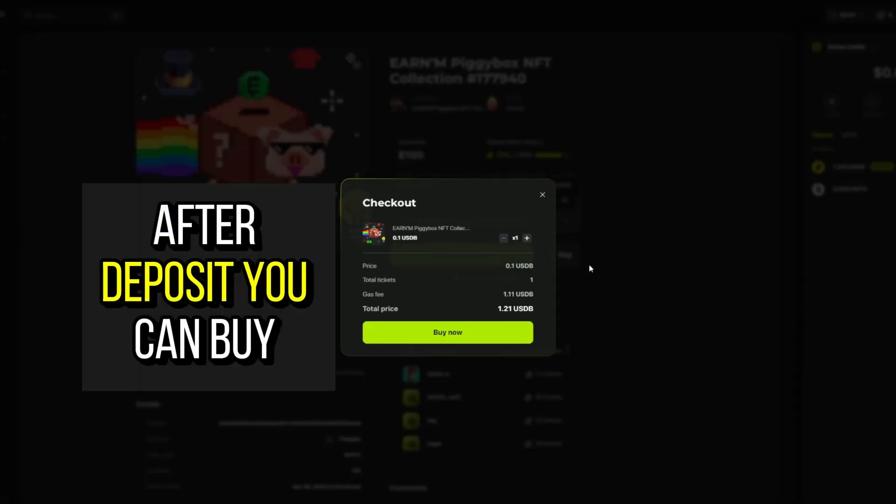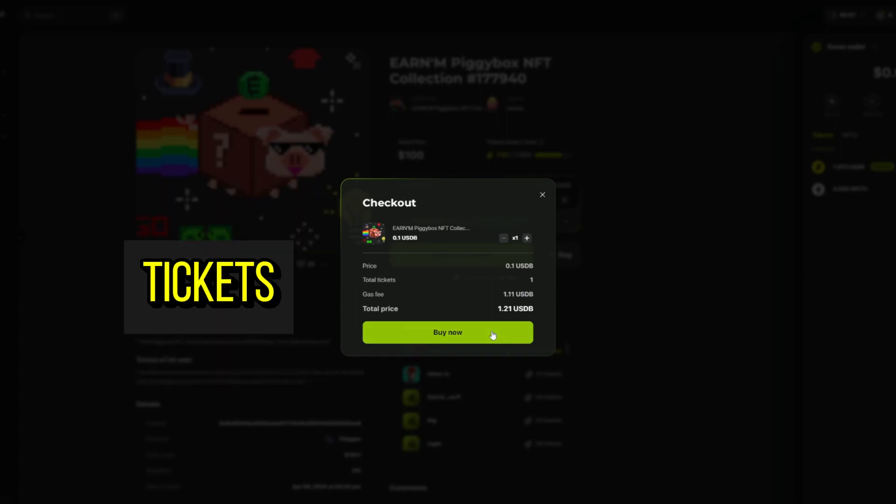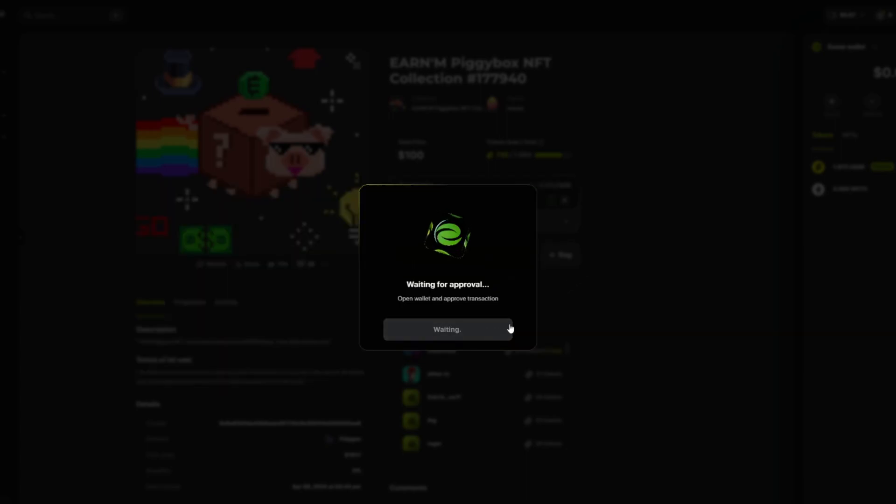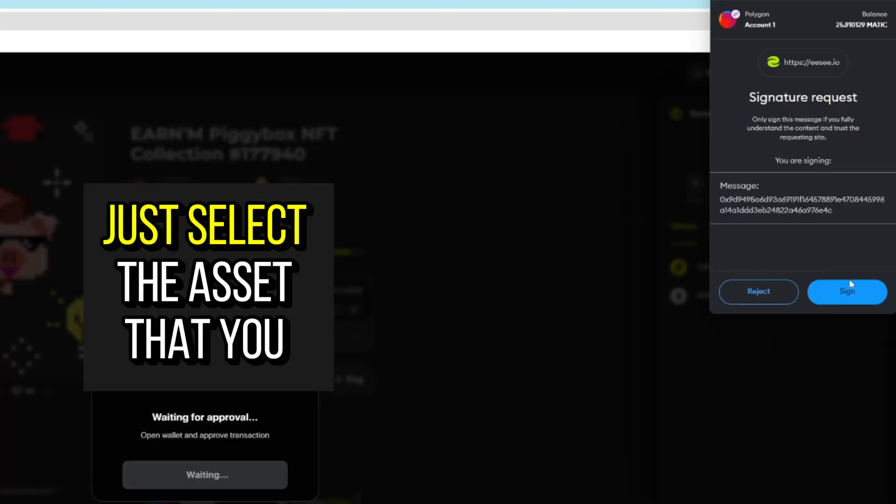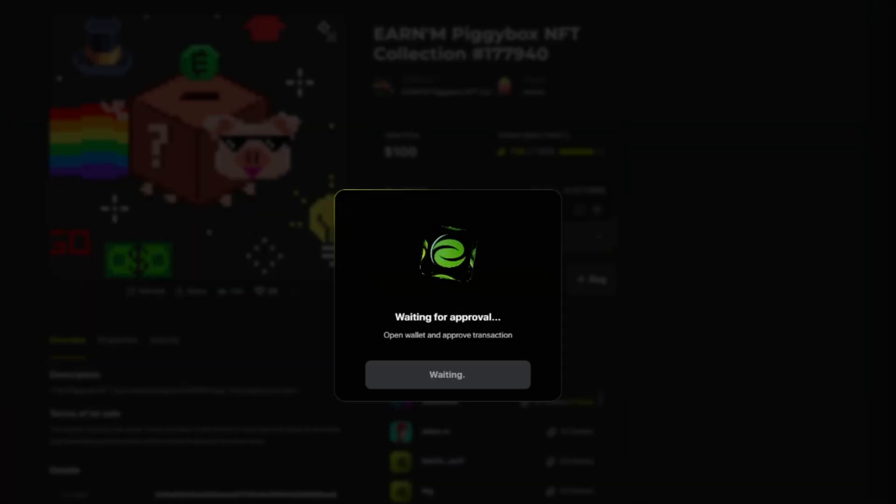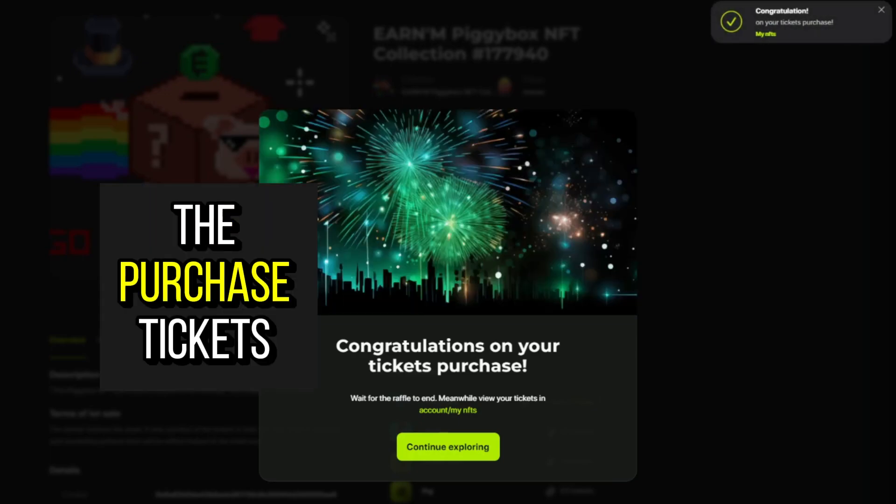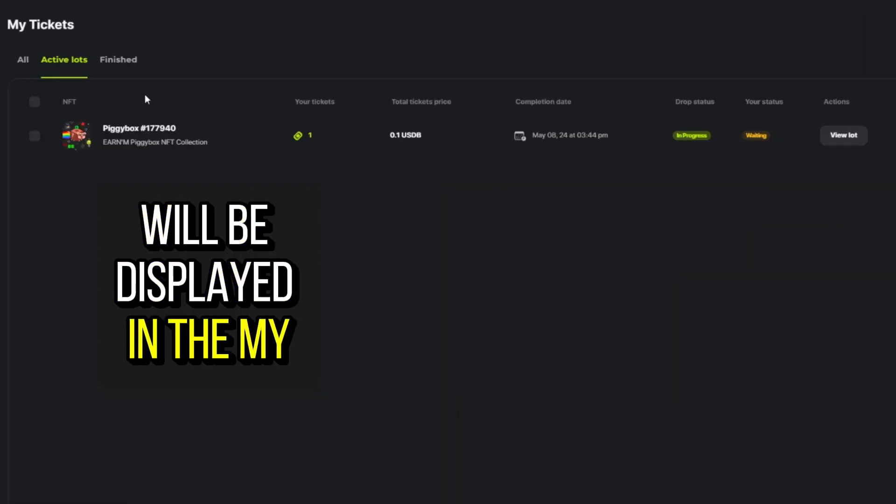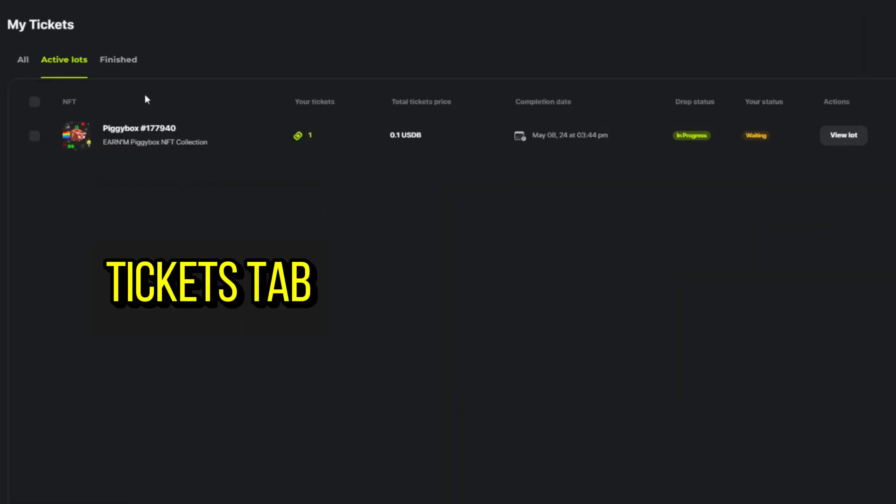After deposit, you can buy tickets. Just select the asset that you like. The purchased tickets will be displayed in the My Tickets tab.